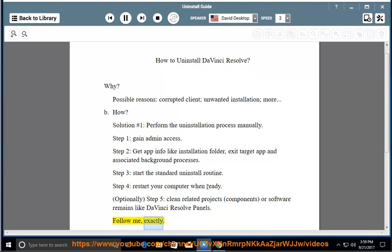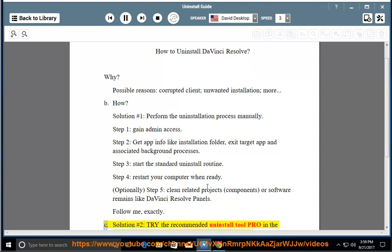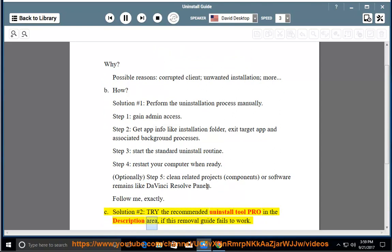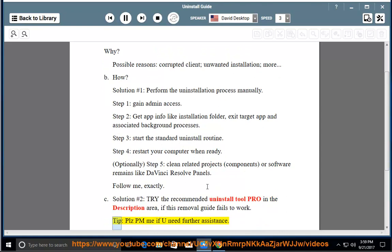Follow me exactly. See solution number two: try the recommended uninstall tool pro in the description area if this removal guide fails to work. Tip: please PM me if you need further assistance.